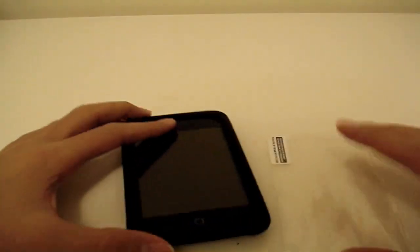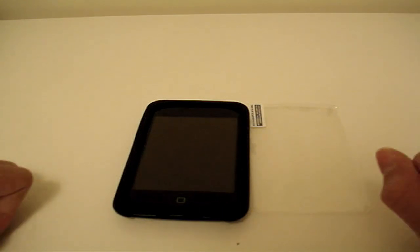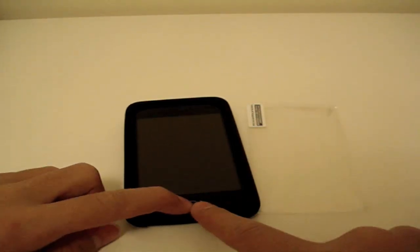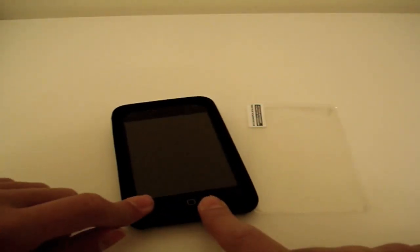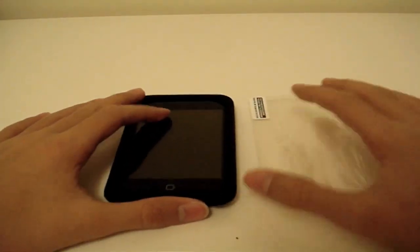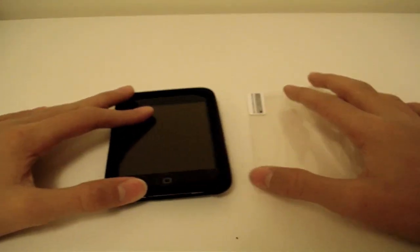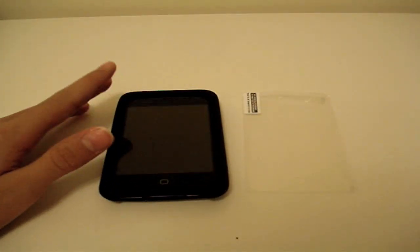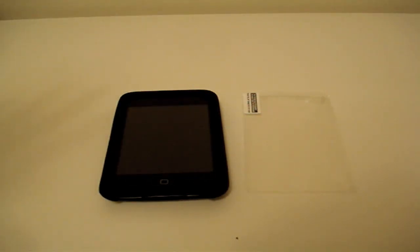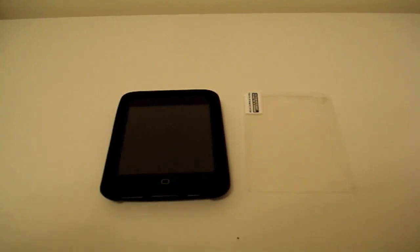So definitely check out iFrogs.com. Thanks to them for sending me this product to review. Hopefully I will review more products from iFrog very soon, so stay tuned for that, possibly headphones and more. Thanks guys, thanks for watching, and I will see you guys in my next video. Bye!